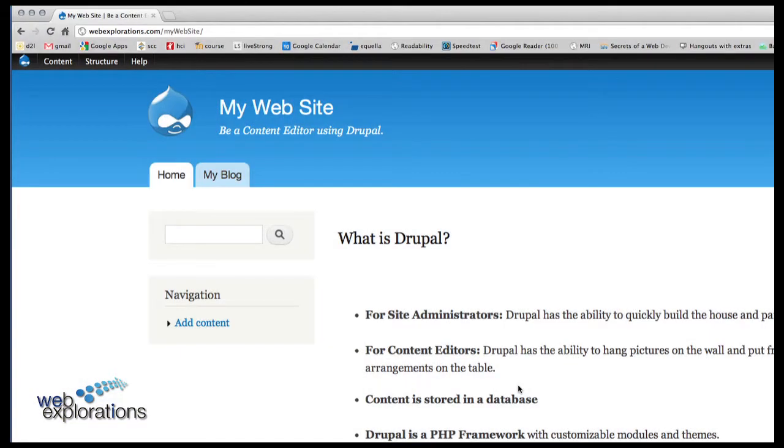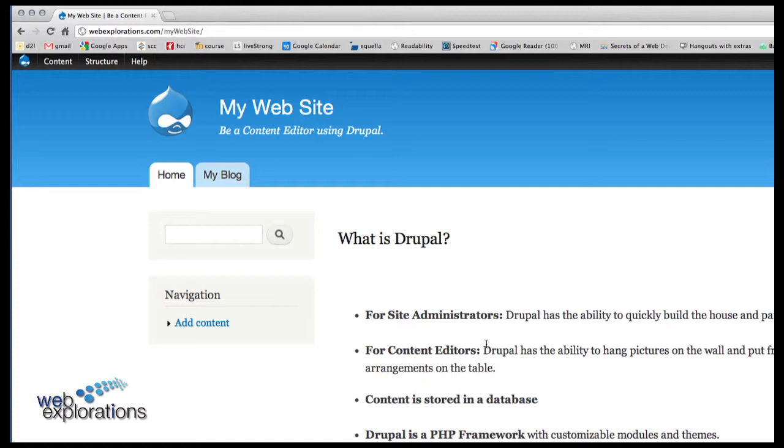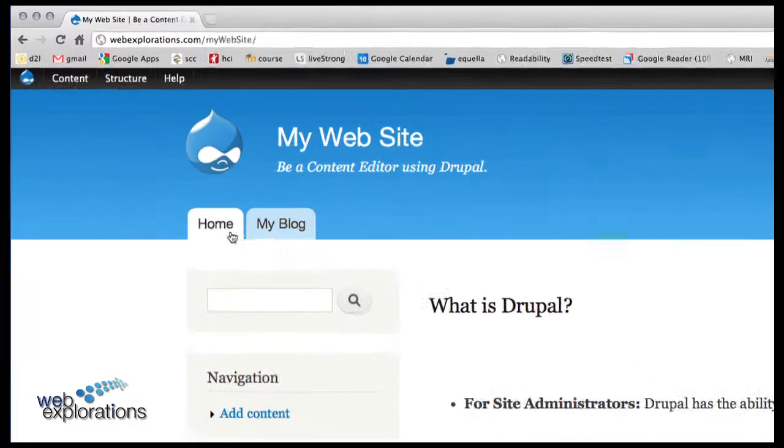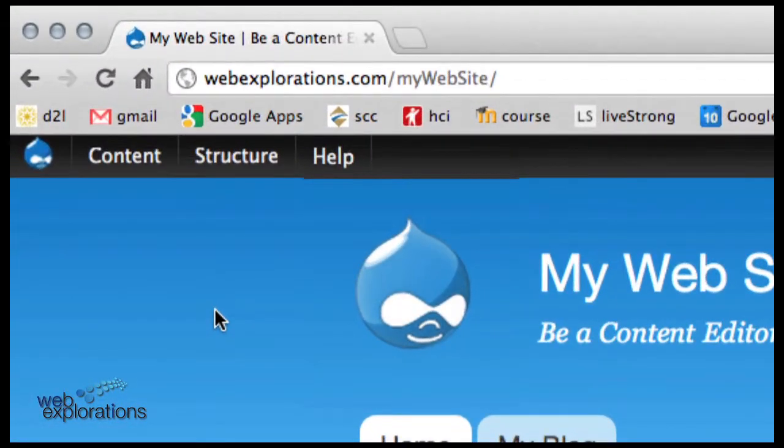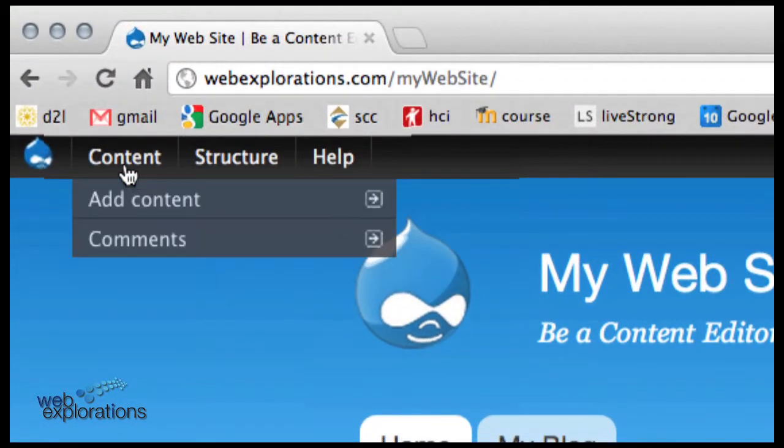Depending upon how the administrator has set up the website, you can also add pages and menu items to the Drupal website. It's much like adding the content that we've done already.